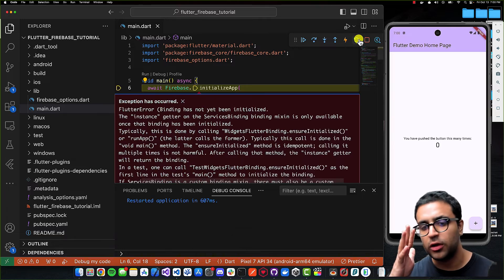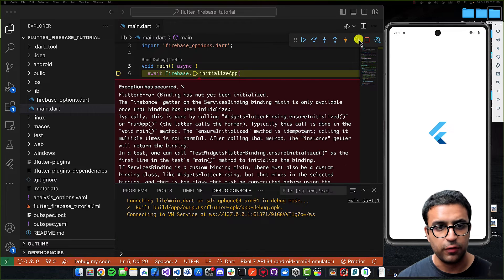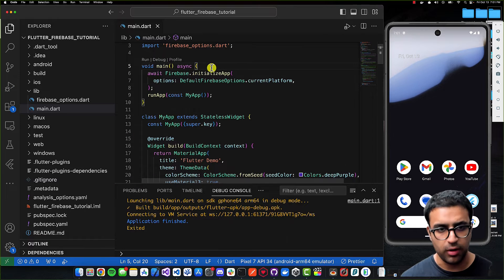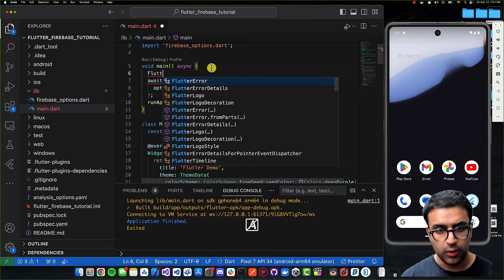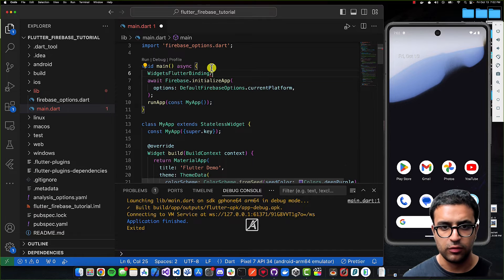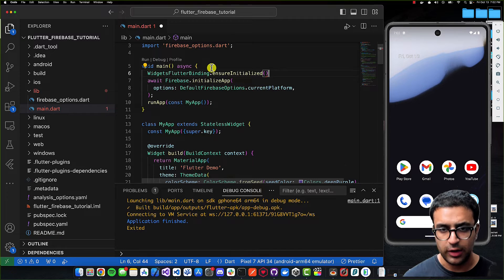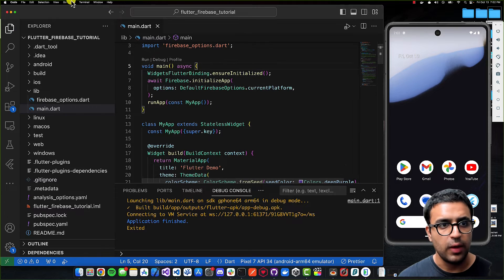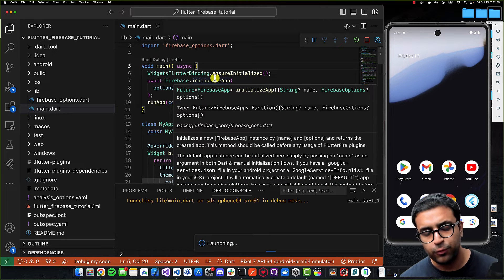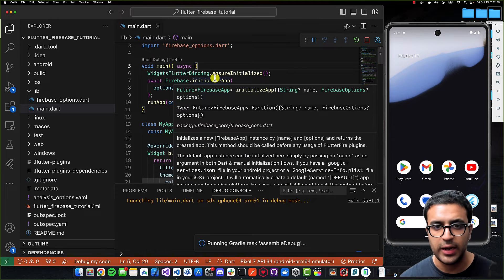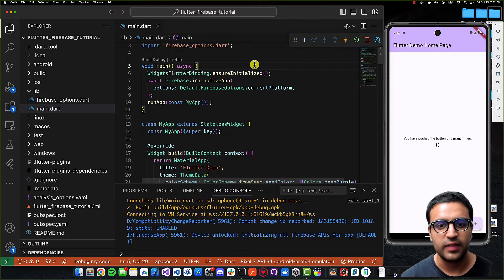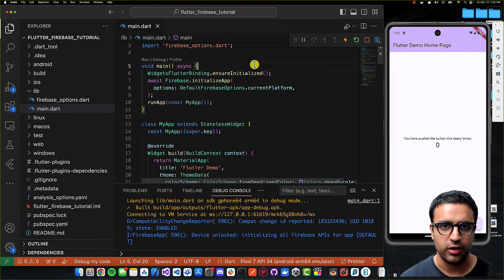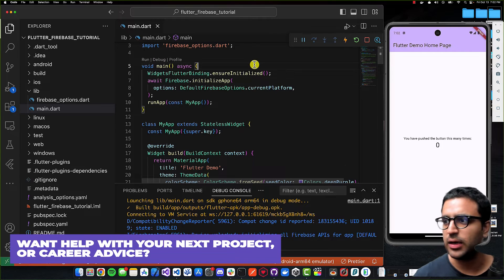If you restart and get a Flutter error saying bindings have not been initialized, an easy fix is to add 'WidgetsFlutterBinding.ensureInitialized()' before the Firebase initialization call. Save and start running the application again. You can see we were able to successfully initialize Firebase and run the application, so everything is working as intended.